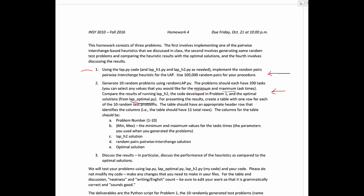So basically you're going to create 10 random problems, and you're going to solve those problems using three different scripts. You're going to have your script, or your program that was developed for problem one. You have mine that was developed, or that I provided, LAPH2, and then you have my optimal solution, which uses Gurobi. And so you're going to execute these all separately, and then create a word table that compares the results.